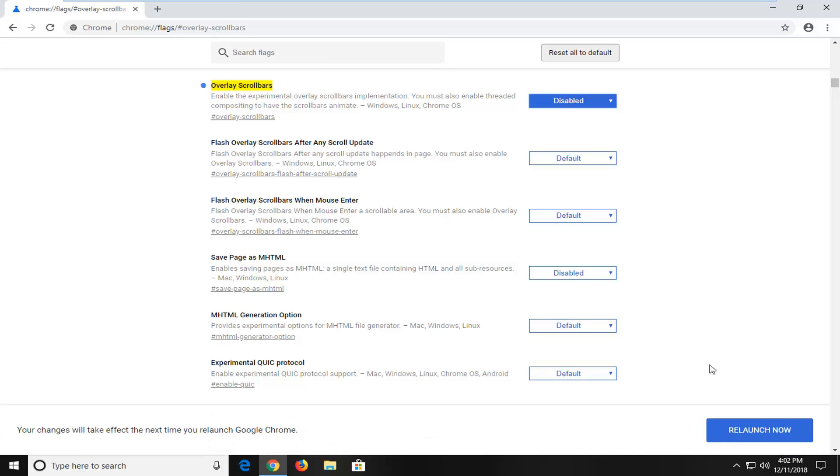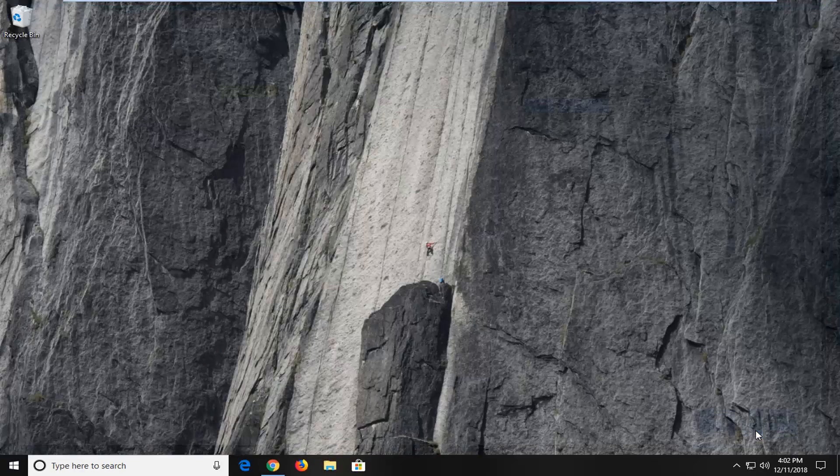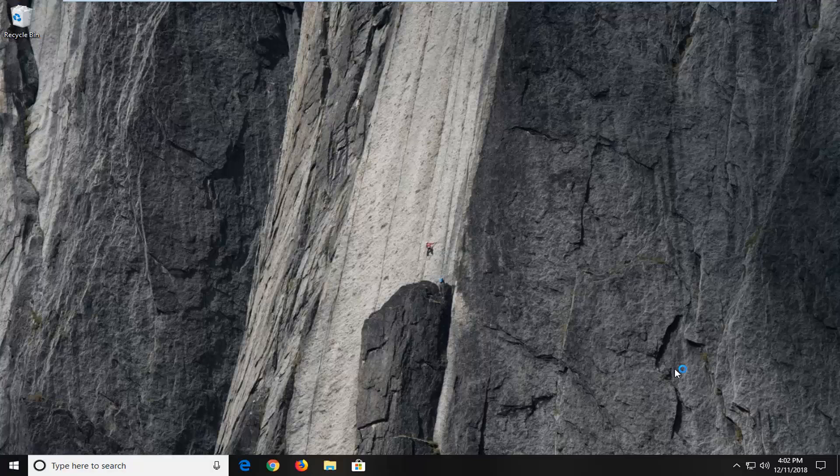Once you're done with that, left click on the relaunch now button that appears. And once you've relaunched your web browser, the scroll bar should now be visible on the far right side of your screen.